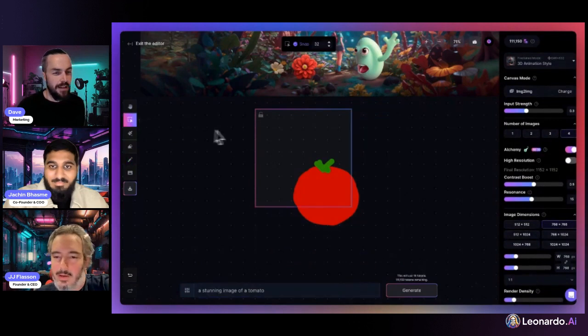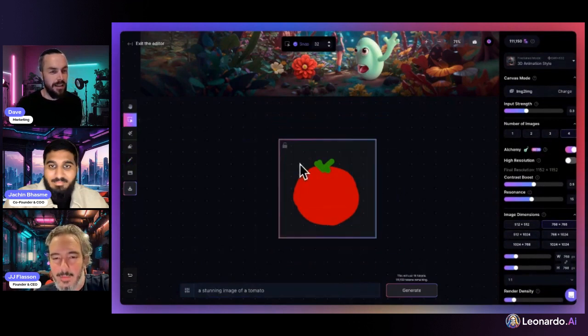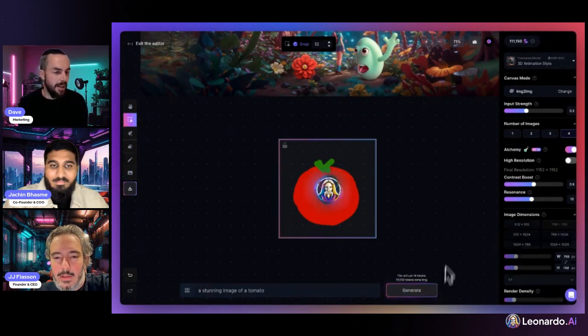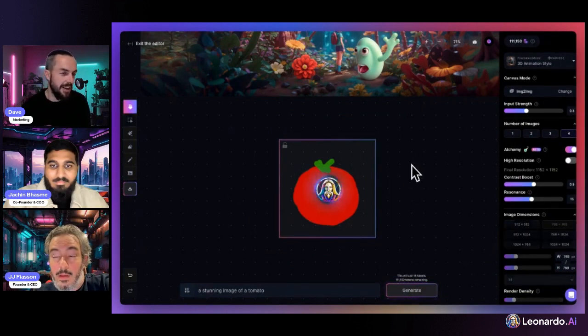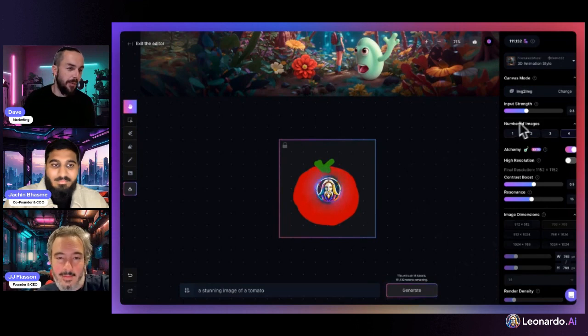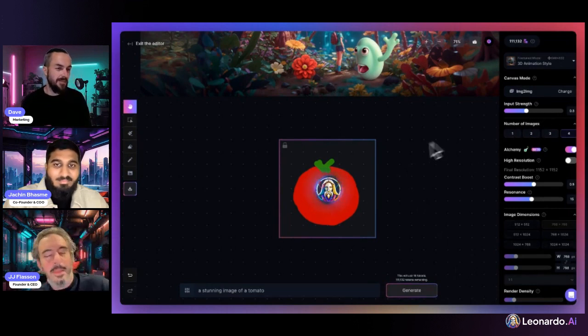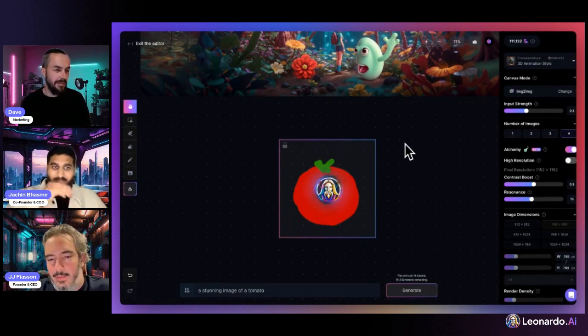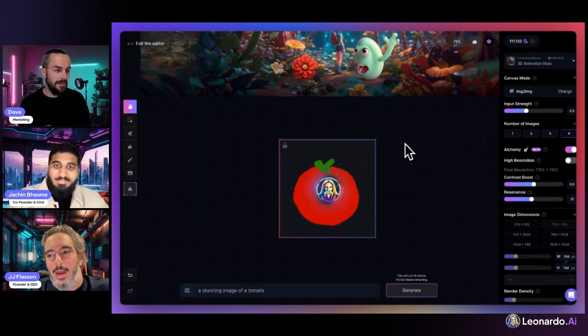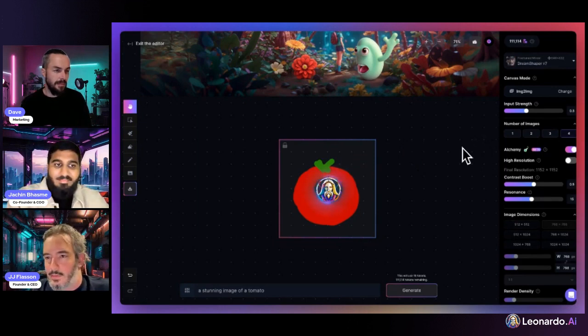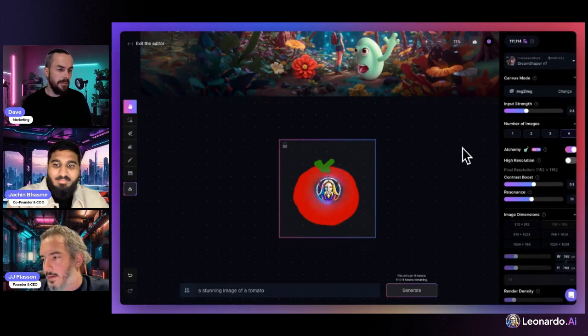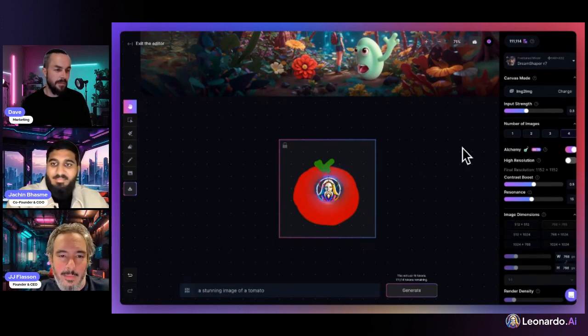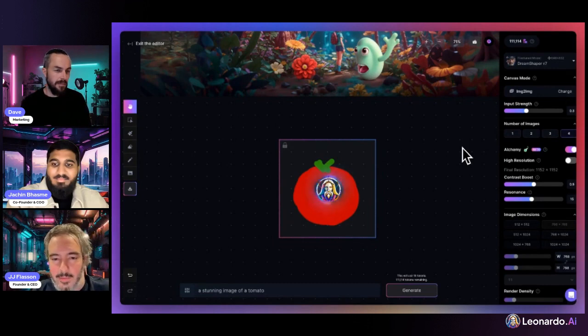I'm changing the render density so we get a nicer image. So you like to use 'stunning image' quite a lot? Yeah, it's just a thing that works. With Prompt Magic V3 I don't need to use it anymore, but I always found that using 'masterpiece image' or 'stunning image' tended to get better outputs from SD 1.5-based models.